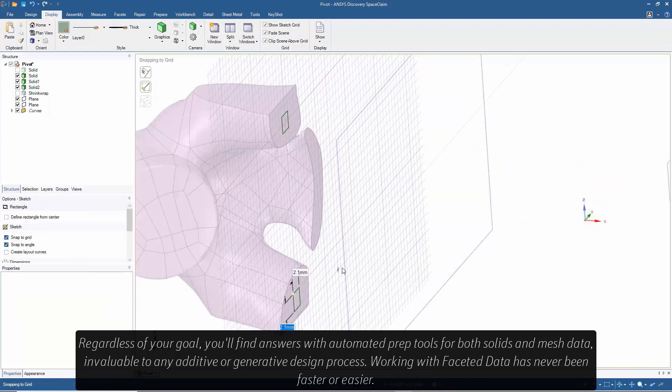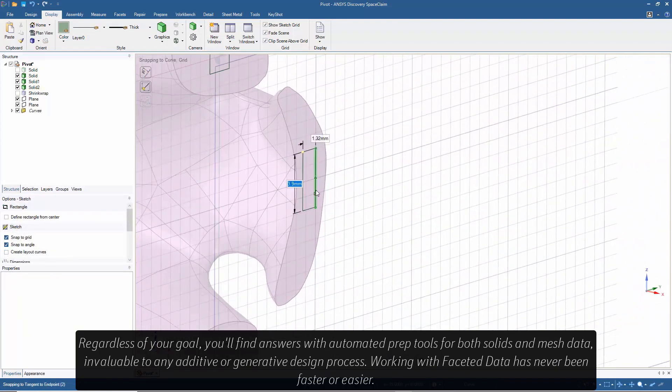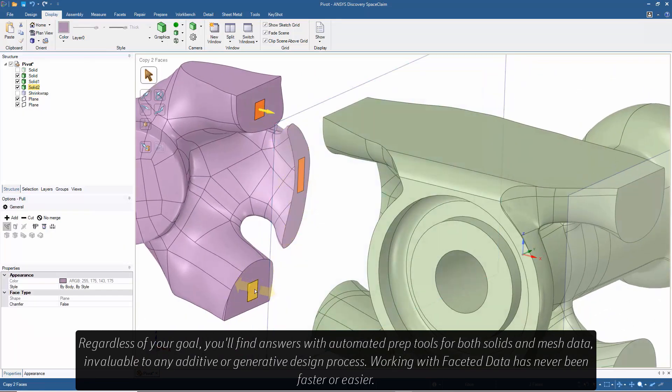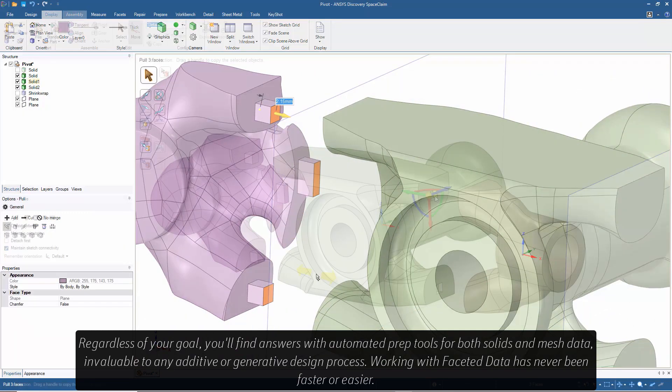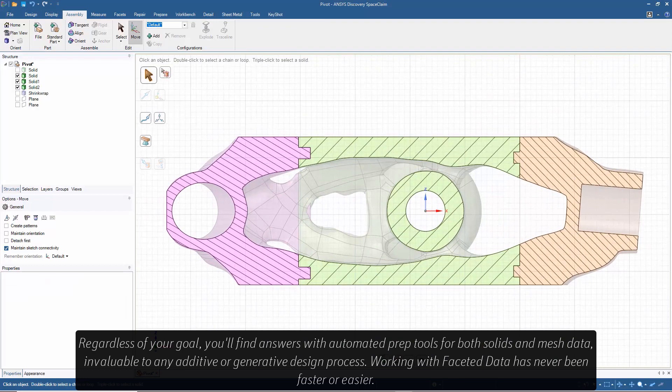Regardless of your goal, you'll find answers with automated prep tools for both solids and mesh data, invaluable to any additive or generative design process.